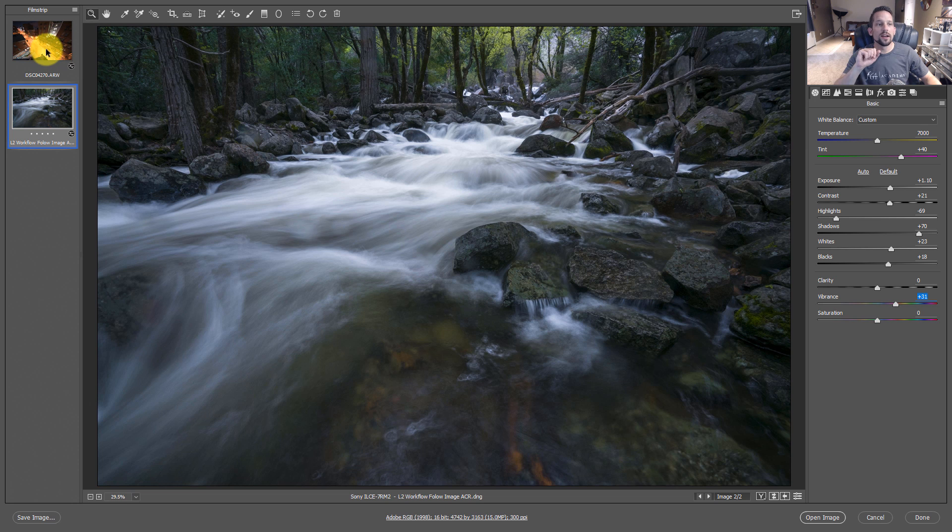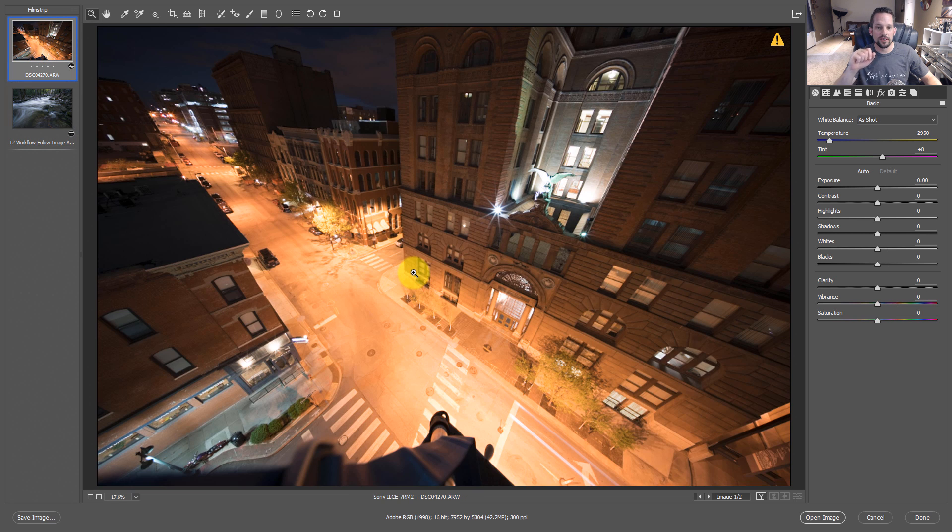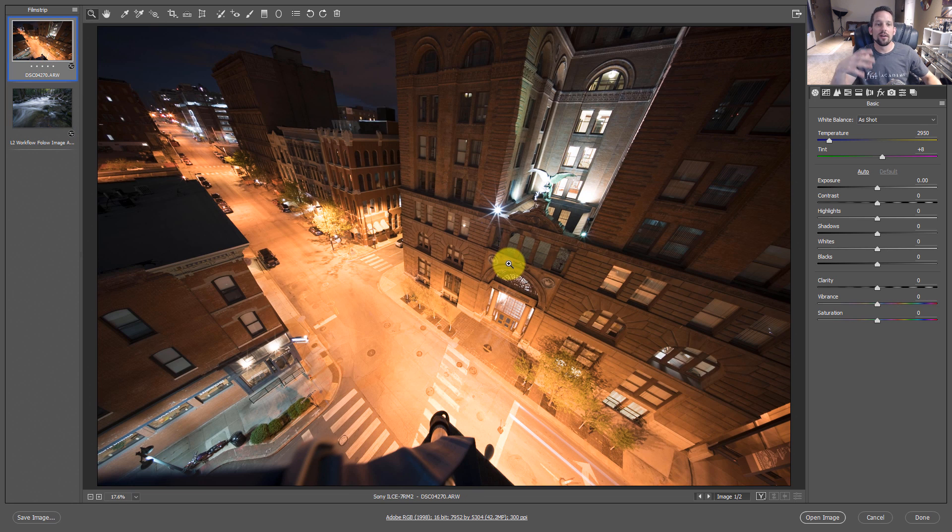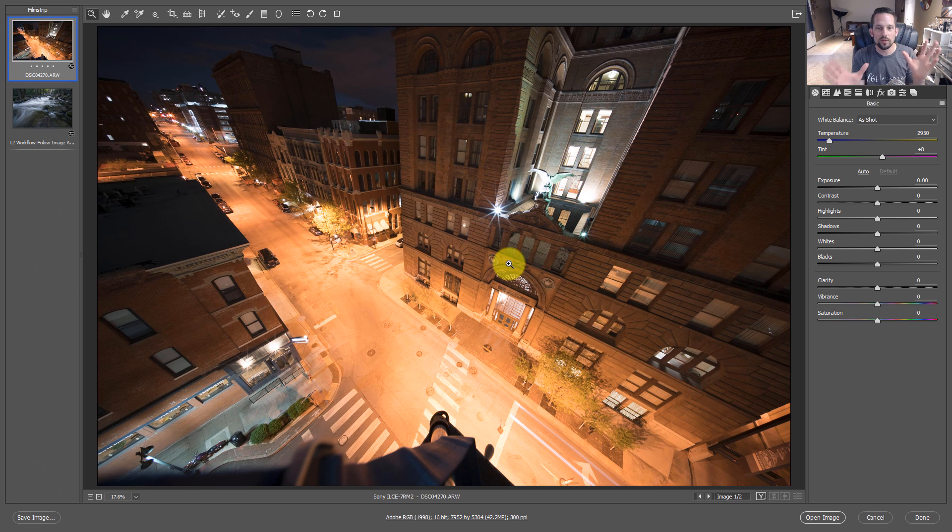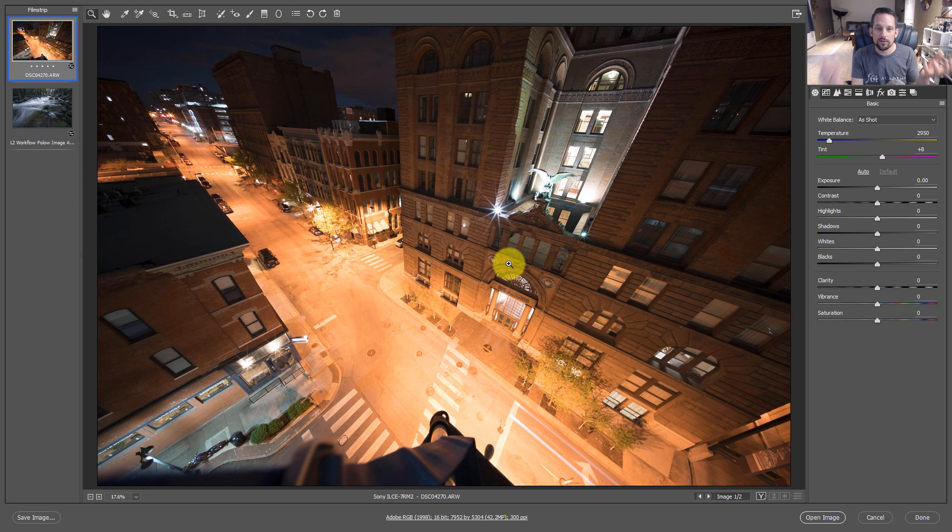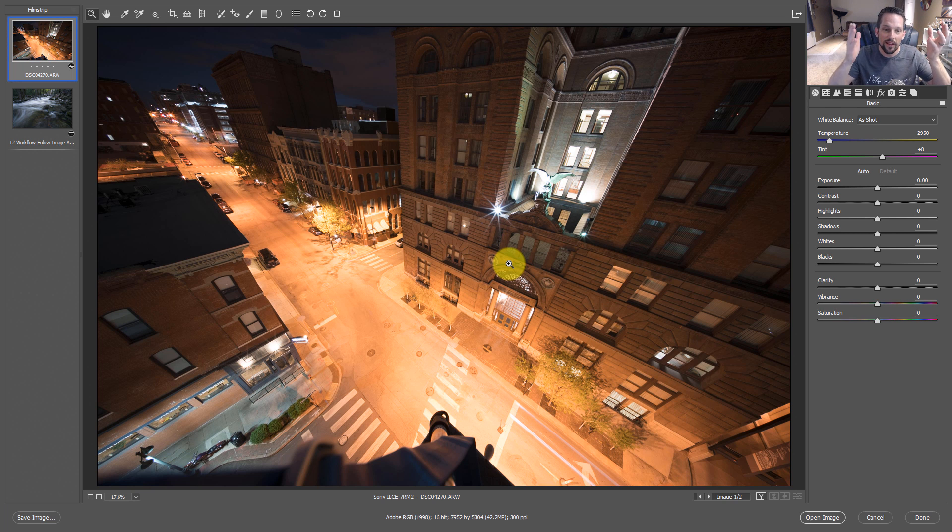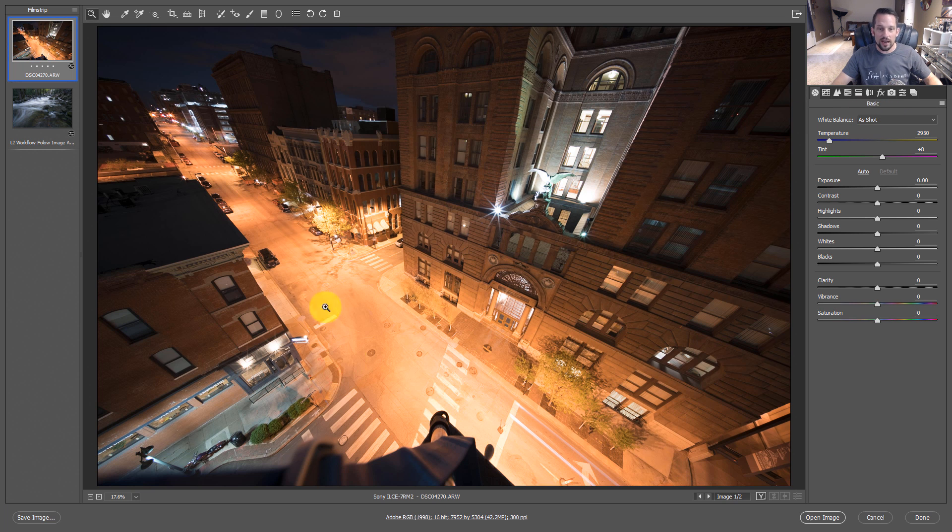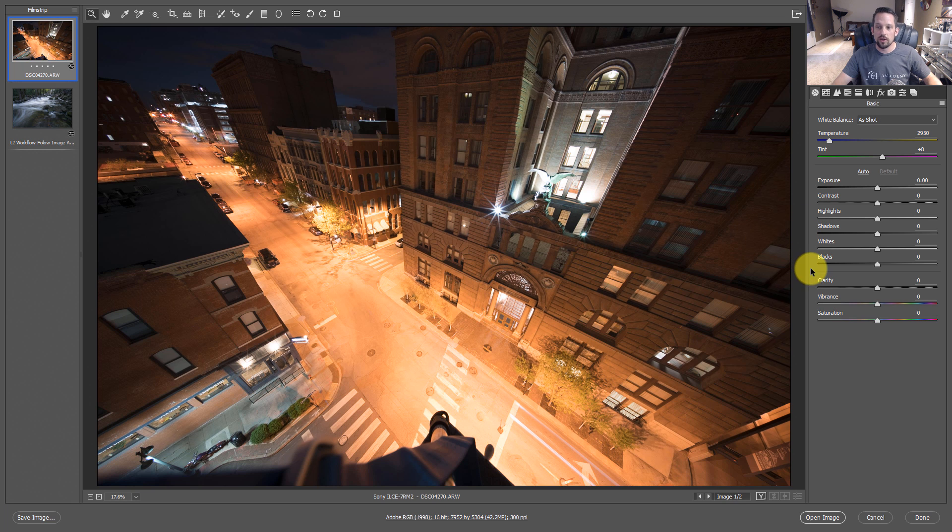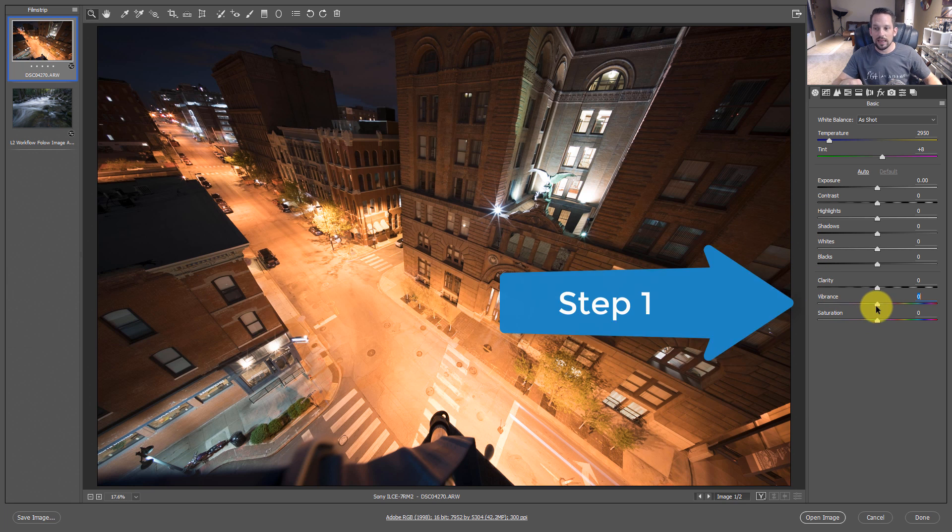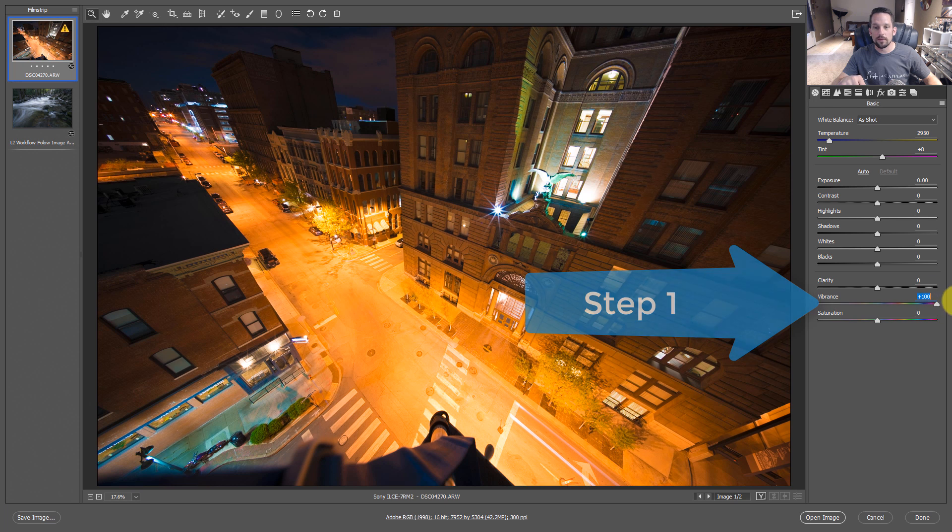I'm going to go over to another difficult image, a nighttime image where the white balance is so difficult to deal with because you have so many different color temperatures and so many different lights that are creating the white balance in your photograph. Well, as shot, it's very yellow. Look at the amount of yellow that's in this image. So what do we do? First step, slam the vibrance up. Step one.